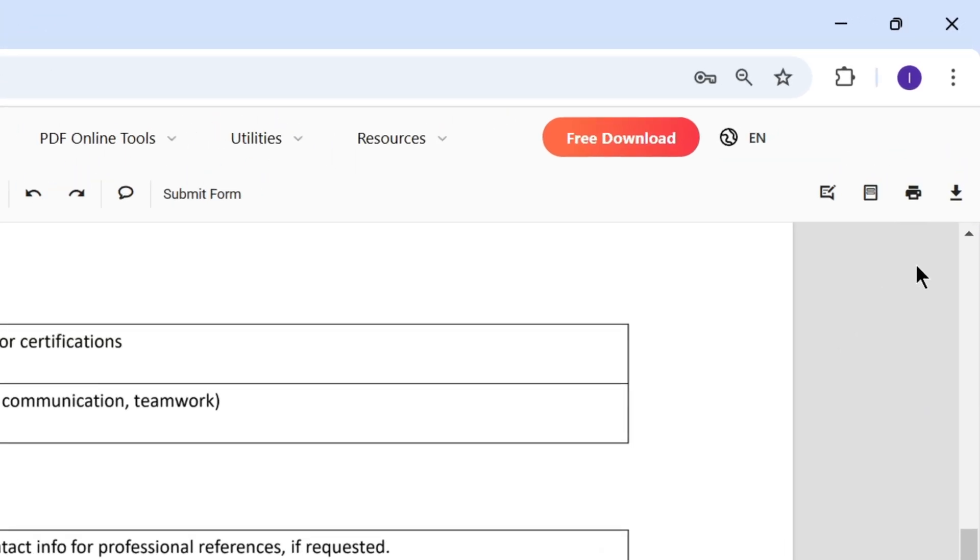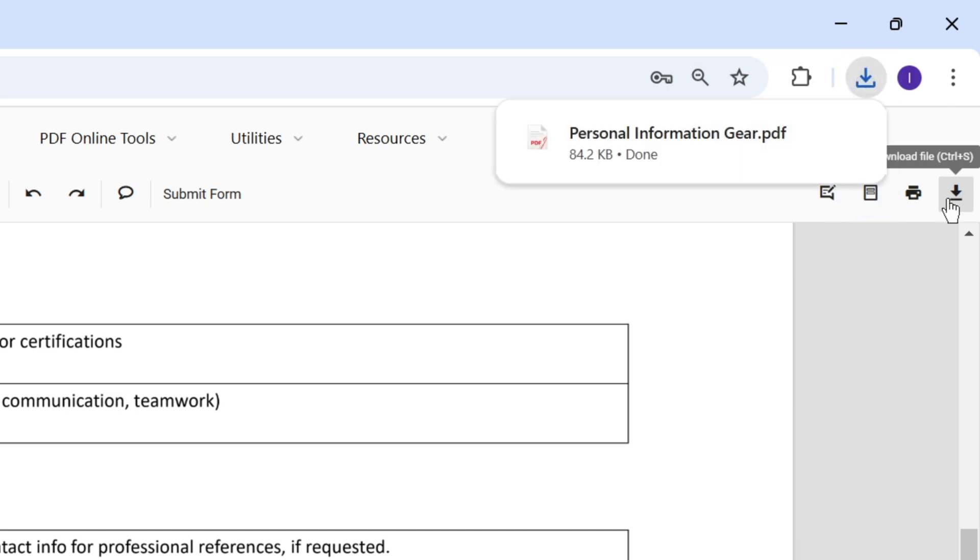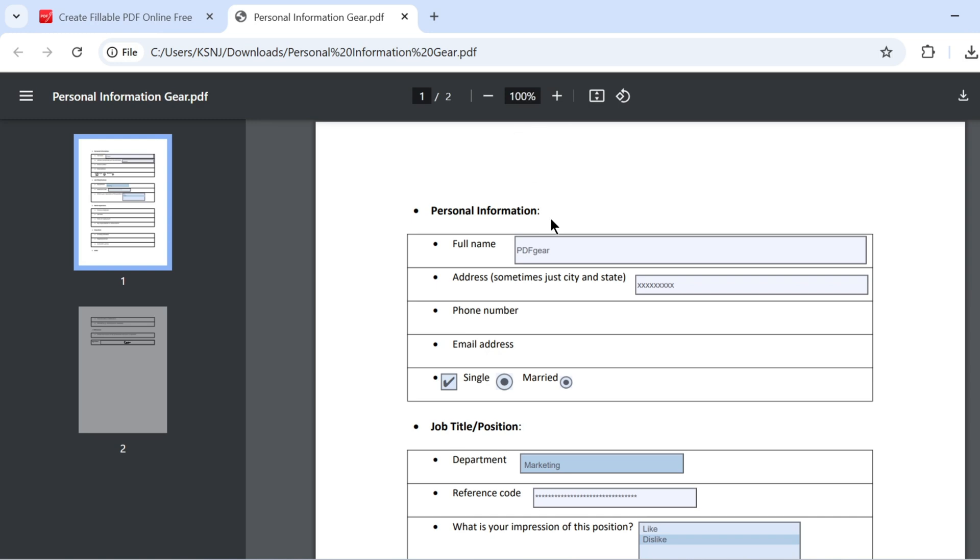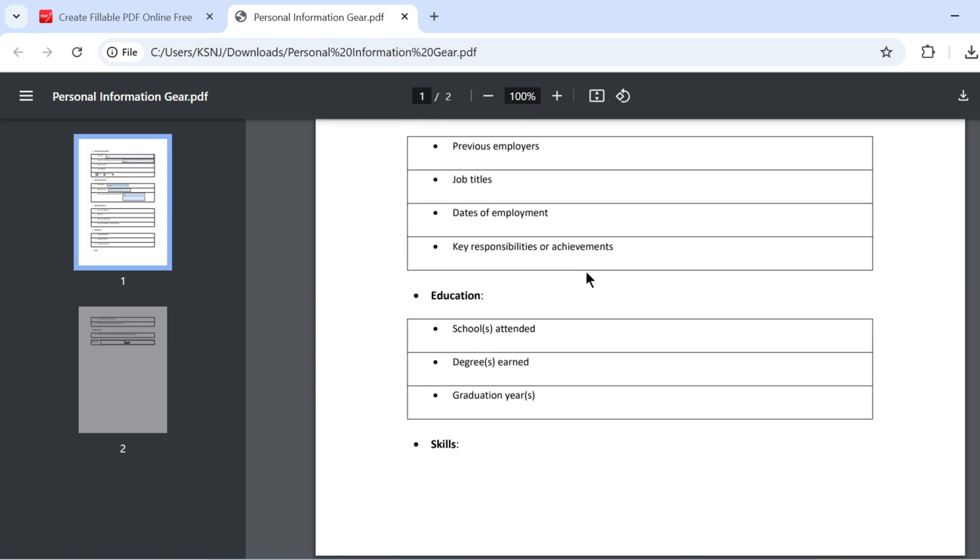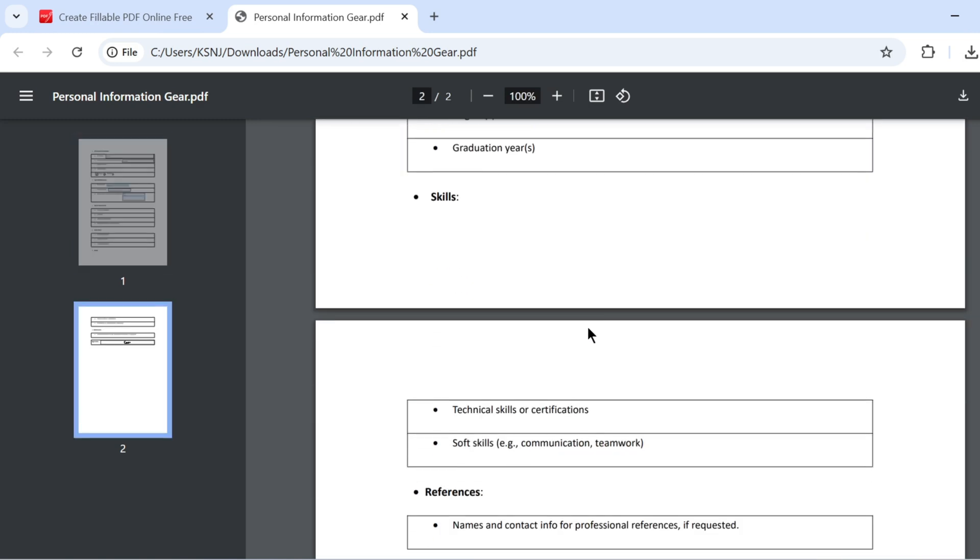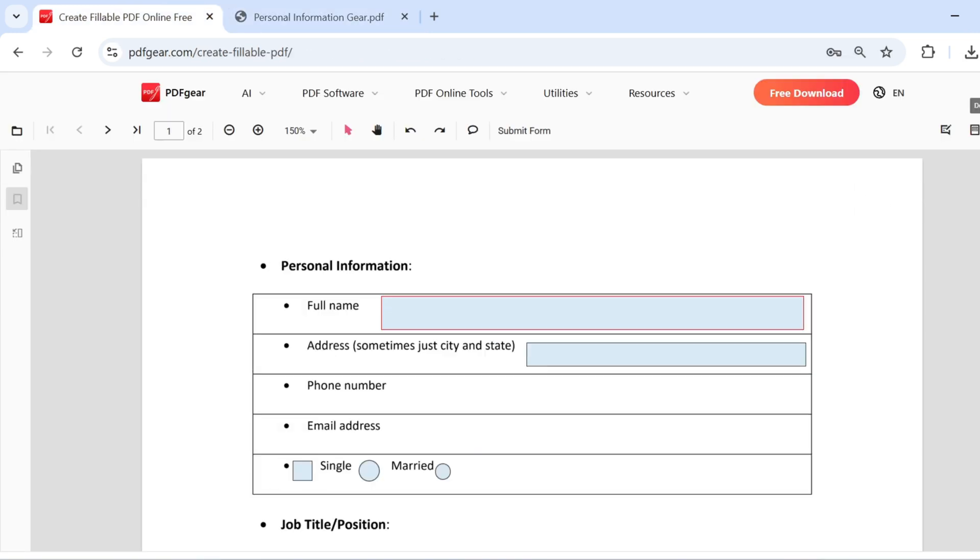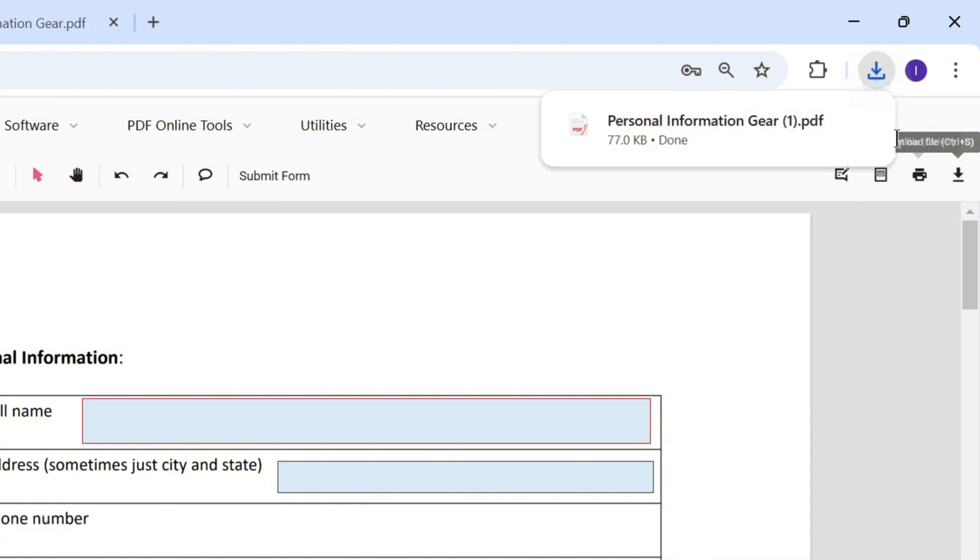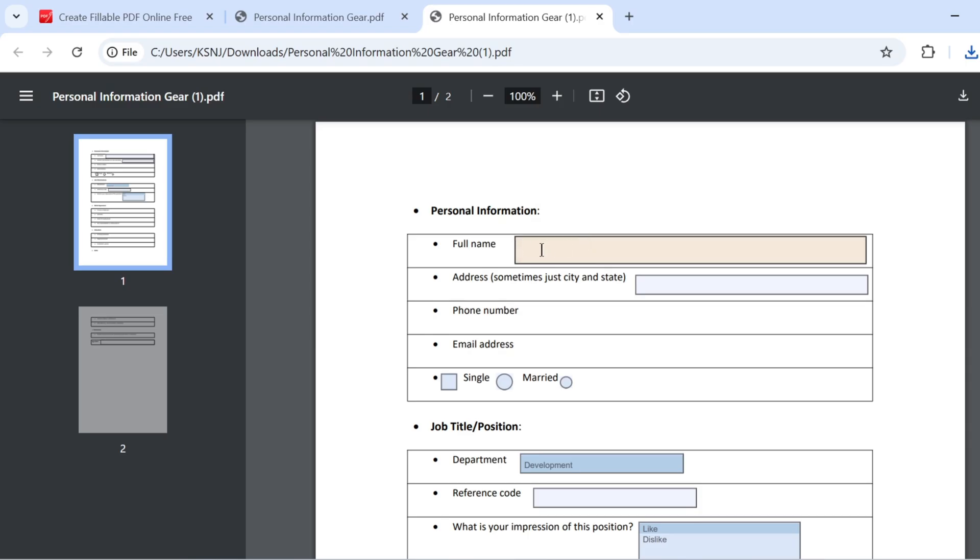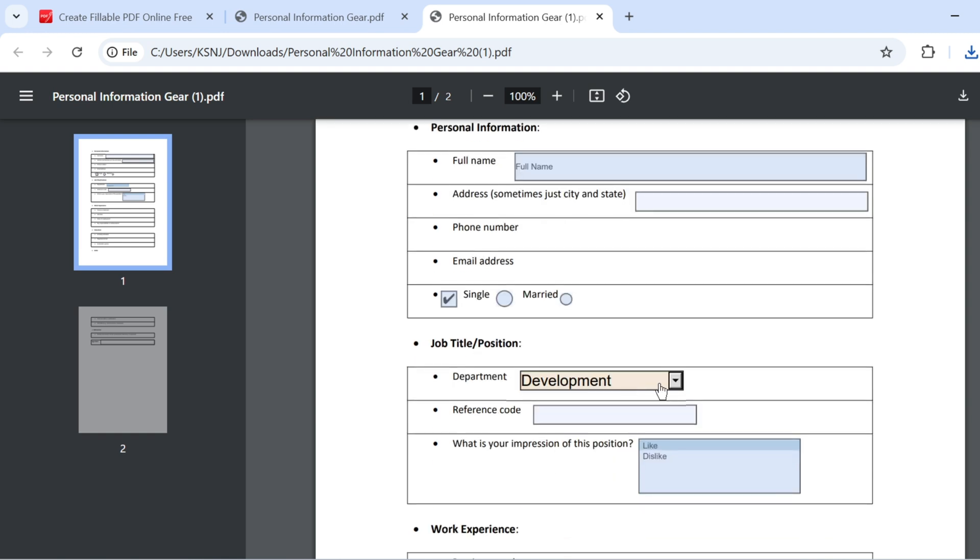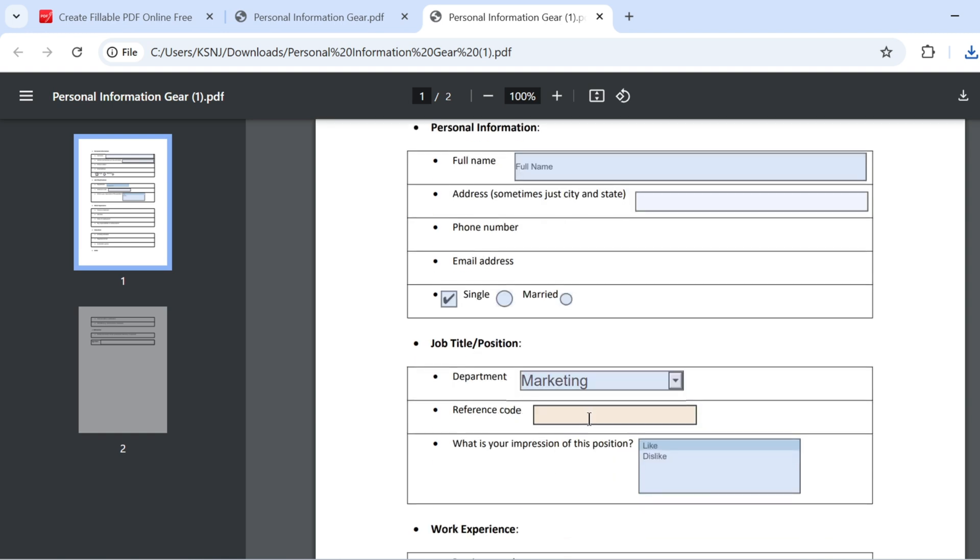Once you're finished, you can download the completed PDF file. The content you added can be filled out in other PDF readers as well. You can also download the unfilled version of the PDF for others to complete. Others can then fill out the PDF form in any PDF tool they prefer.